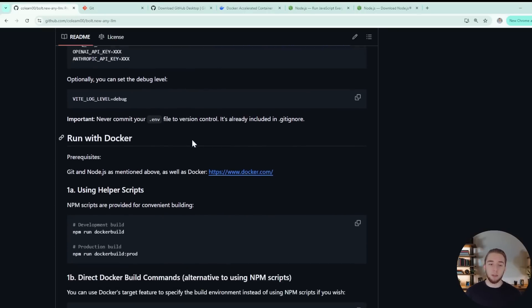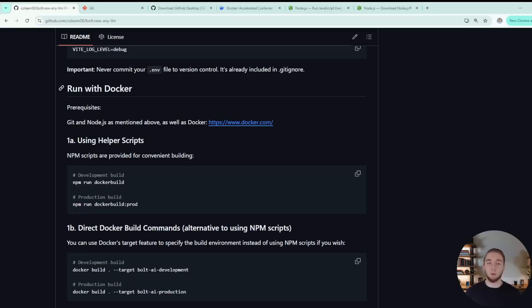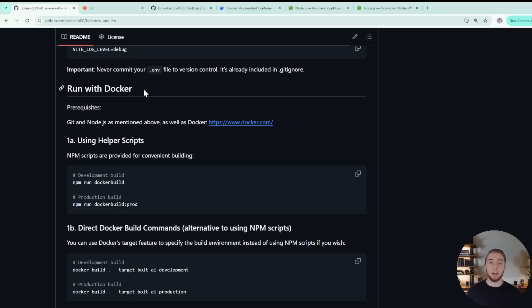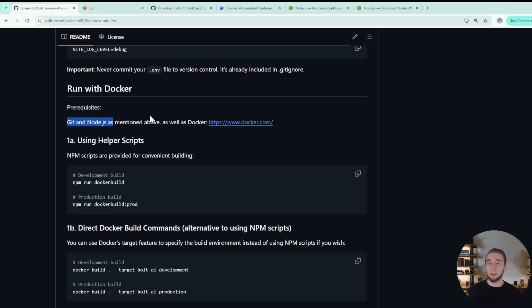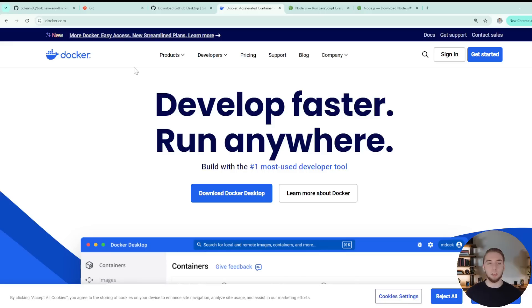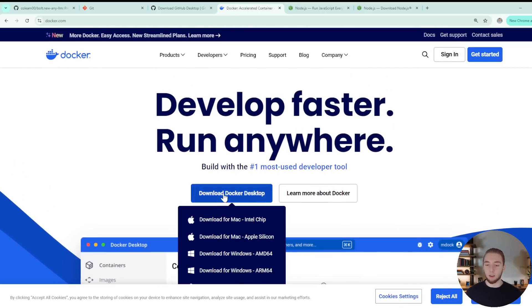So that is everything for getting the API key set up. Now we get to the specific instructions for running with Docker. So everything we've done up till this point is the necessary setup no matter how you want to run autodev. And it's very similar for the official bolt.new as well. Now we get into some custom stuff that the community has developed along with me so you can run this all with Docker very easily. So the prerequisites for this are obviously Git and Node.js as mentioned above because you have to do that initial setup. And then also Docker. So you just have to go to Docker.com.